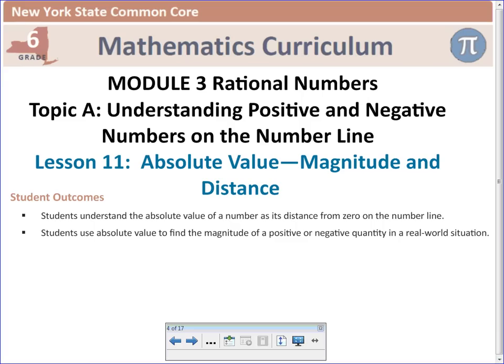Today we're going to look at Module 3, Lesson 11: Absolute Value, Magnitude, and Distance. We're going to continue working with positive and negative numbers and the number line, and how they relate to zero.